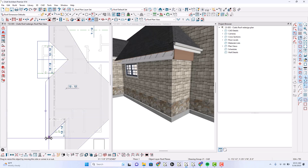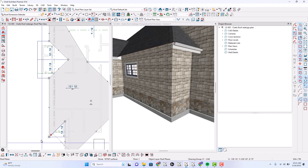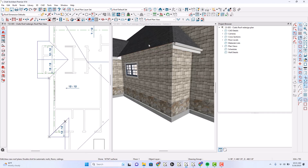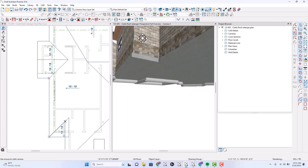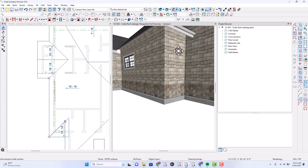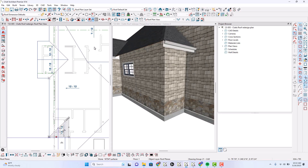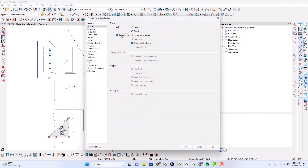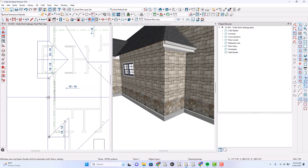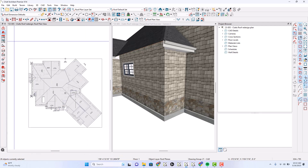This roof here is not boxed eaves. I'm going to select all the roofs and just make sure they're boxed eaves.